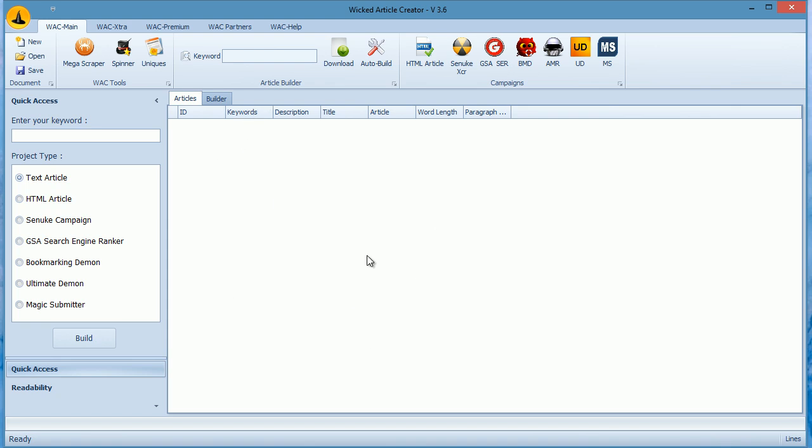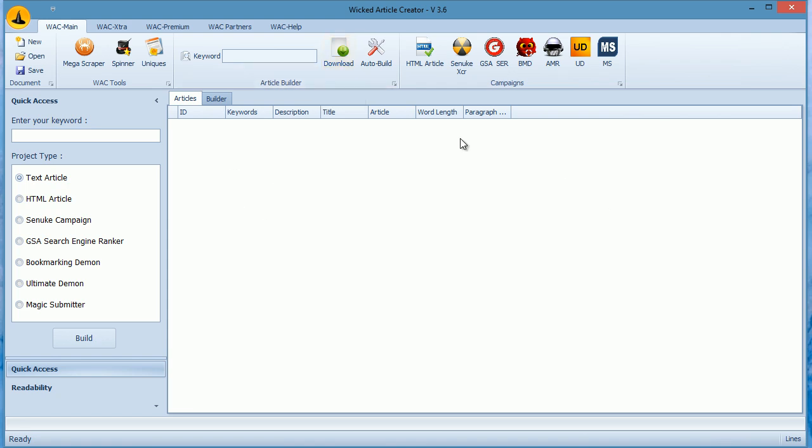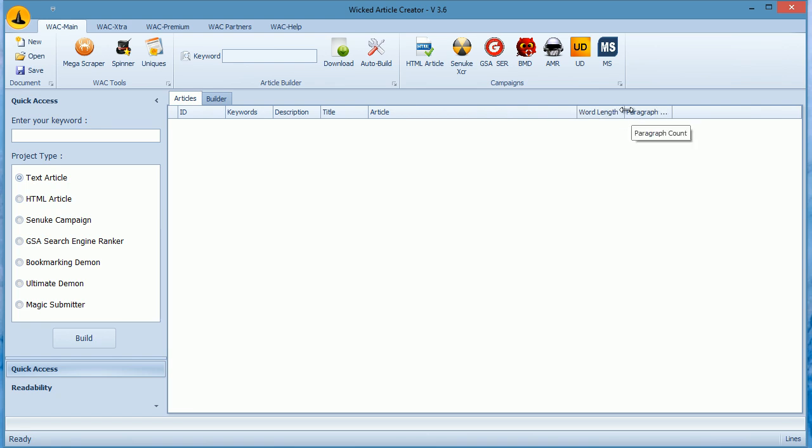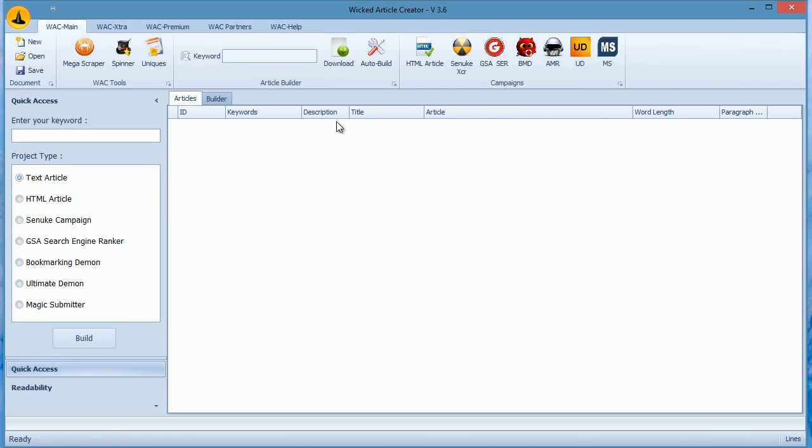Let's begin with WAC Scraper. It is the default scraper which scrapes article directories. As you might know, whenever you hit the download button, WAC will first scrape Google for article URLs and then scrape these URLs for article content. This happens very fast so Google might ban your IP temporarily. To prevent this, always buy private proxies or dedicated proxies which are not shared between other users.